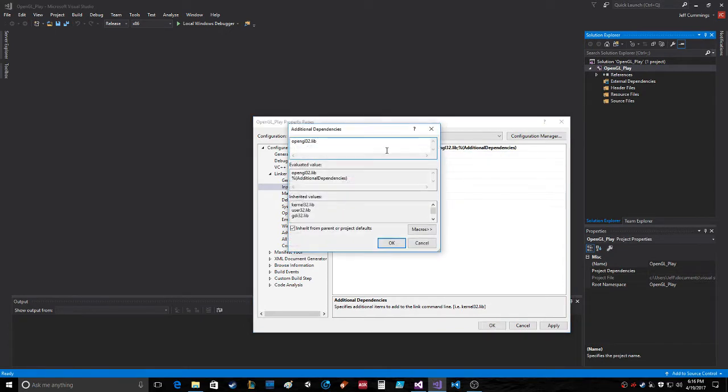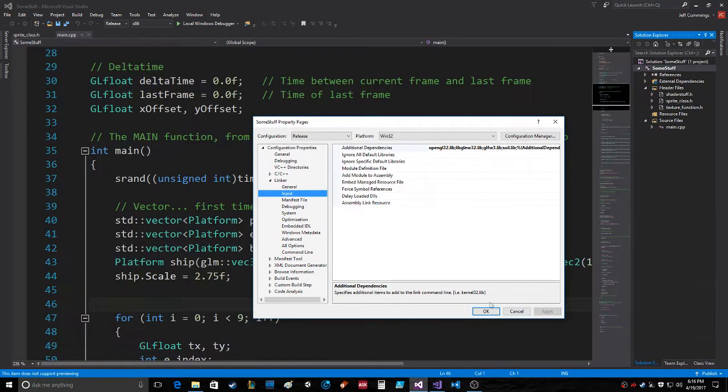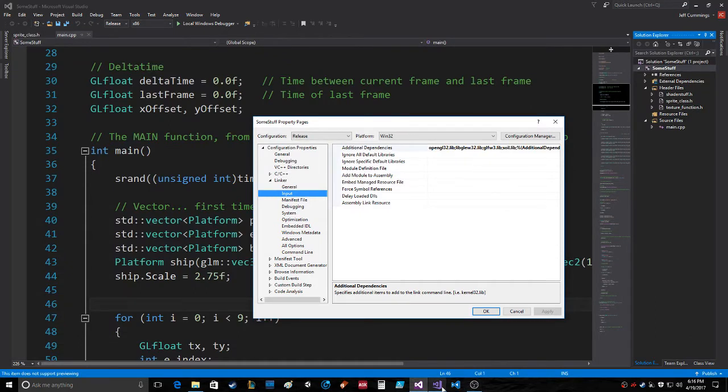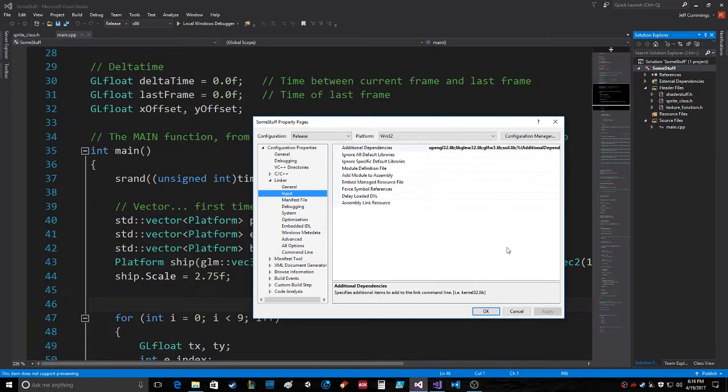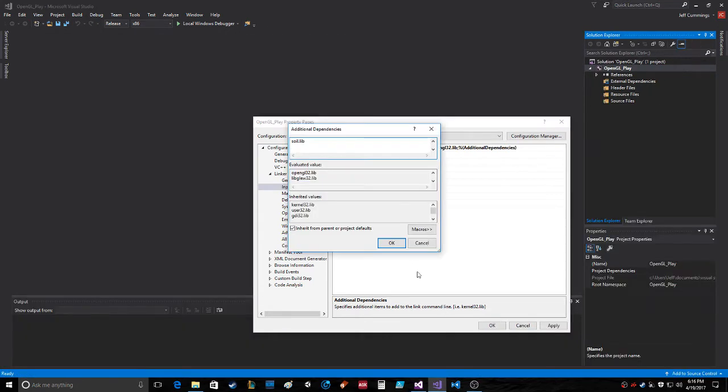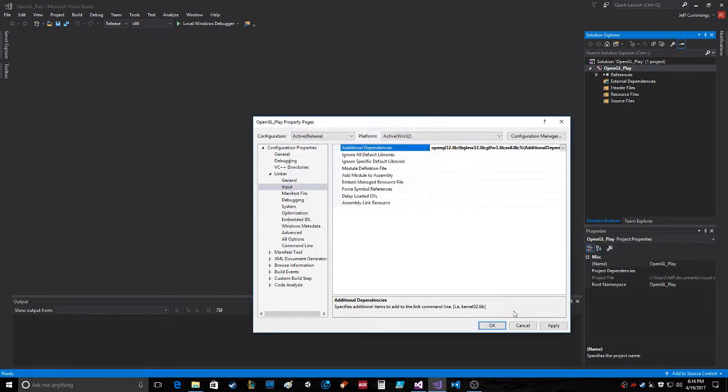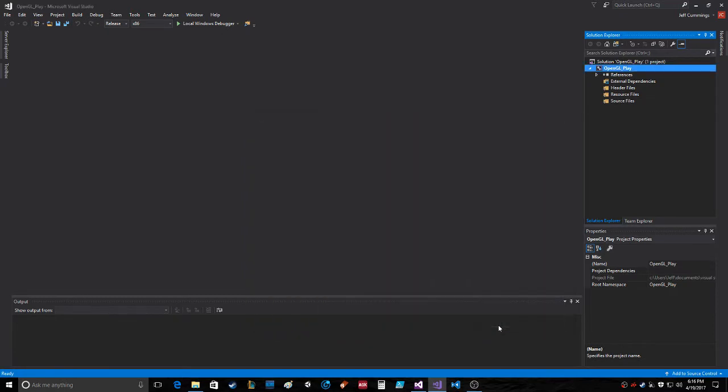Here. Whoops. GLU32.lib, GLFW3.lib - okay, GLFW3.lib. And the other one is probably soil.lib, which is cool. Okay, so all that lib. So now we'll go okay, apply, okay.